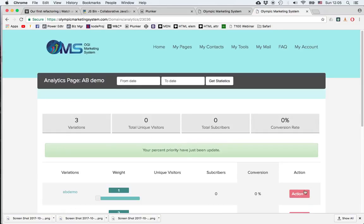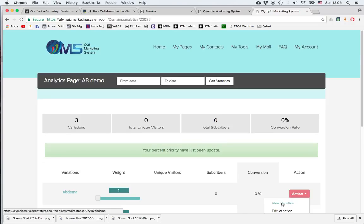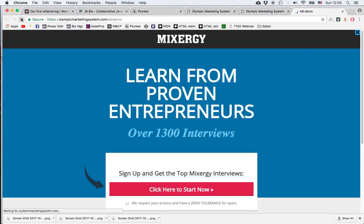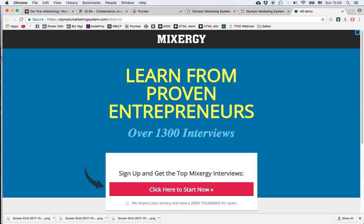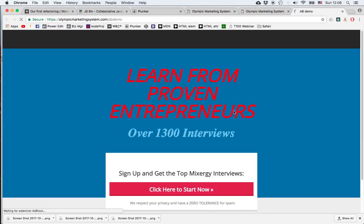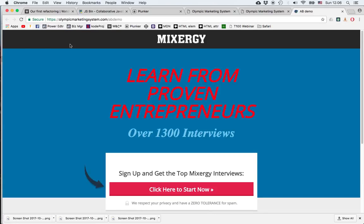And let's go and watch that. I'll click on view variation. The link is OlympicMarketingSystem.com slash AB Demo. And if I refresh that, I'll get the second page, which is in yellow. If I refresh again, I'll still get the second page since we changed the weight to two. But if I refresh again, I'll get the red italic title. And then if I click it once more, I'll go back to my original.